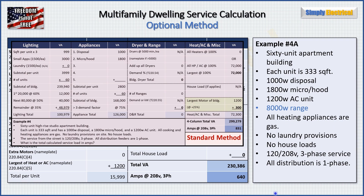Now we compare that to the standard method result. I've already done this in another video — with the standard method we came up with 831 amps. Comparing 831 amps versus 640 amps from our optional method, even with the 8,000-watt range included, the optional method is still considerably smaller. That's pretty typical. When you get to really small buildings — maybe a triplex with small units — the standard method might actually be smaller than the optional once you add the range. But generally above around six or seven units, the optional method is almost always going to be smaller.